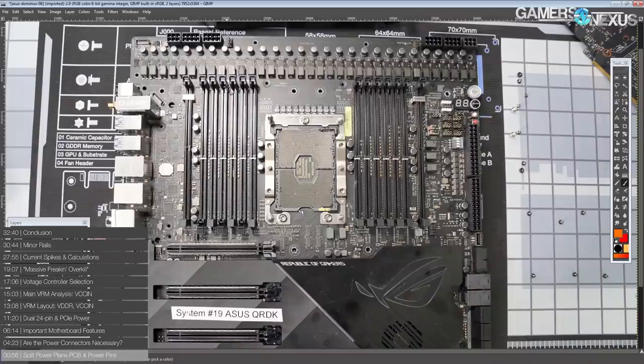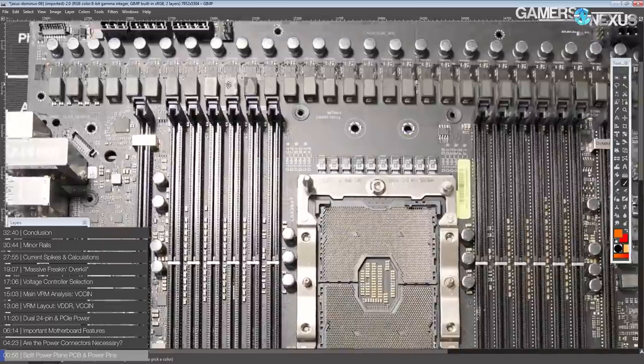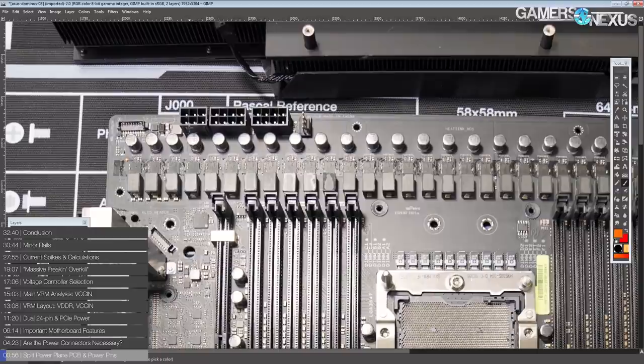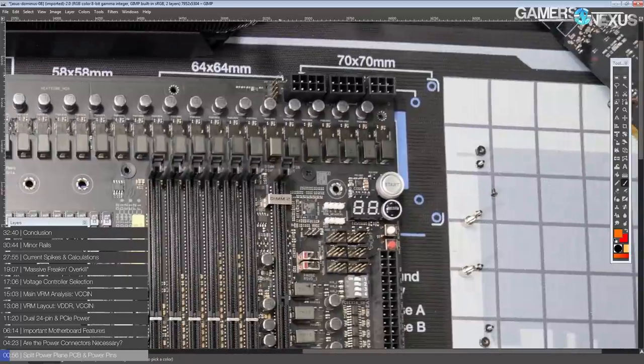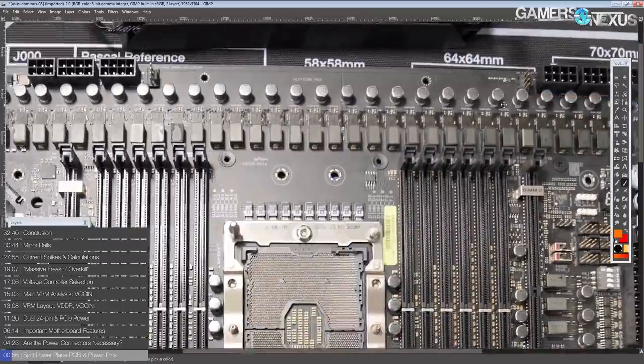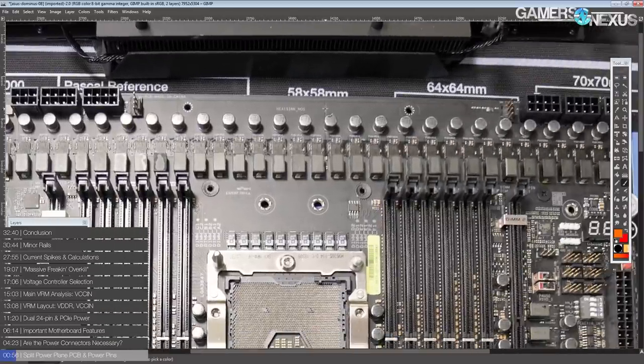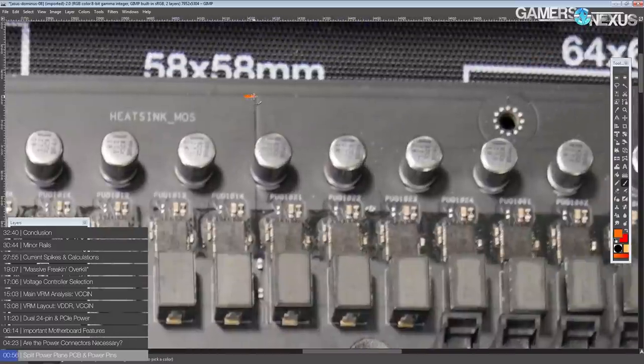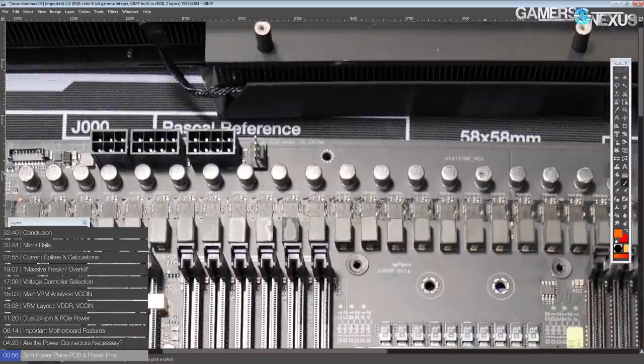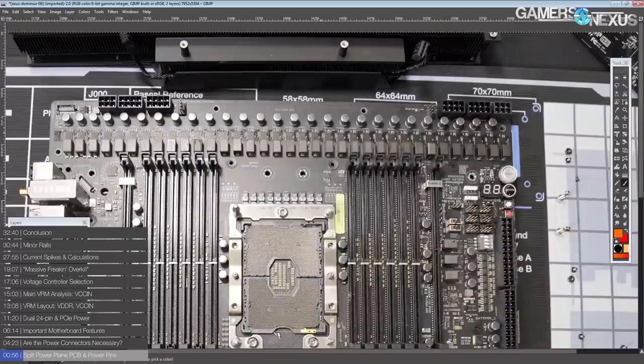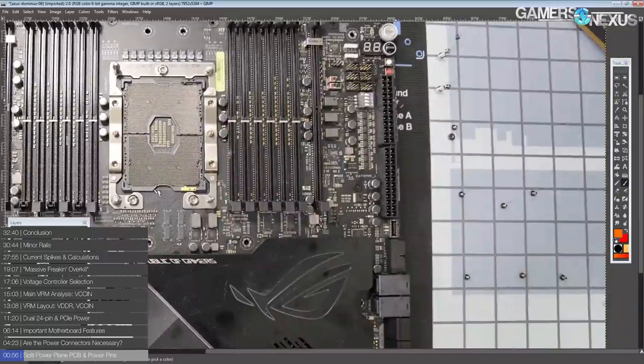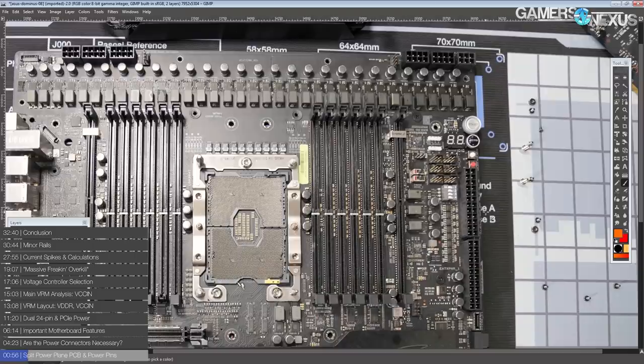Let's get right into it because there's so much stuff to cover on this motherboard. Before we get into the VRMs, we're going to start off with some of the features and of course the power connectors. We've got a truckload of power connectors. So we have a ton of power connectors and we also have a split 12 volt power plane. You can just about see how the 12 volt power plane ends right there.